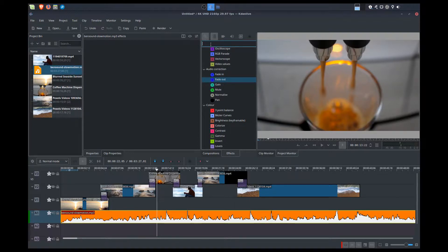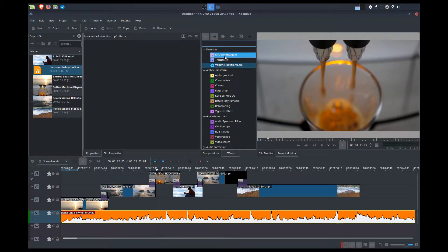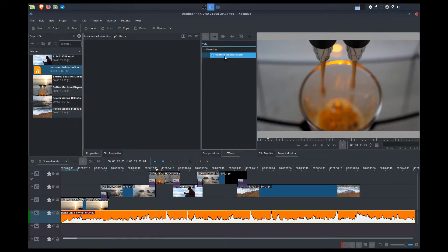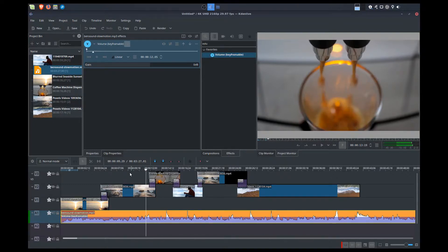You can have a little bit more control over the volume, and the way I like to do that is with an effect called 'volume' — a keyframable volume. Same thing: I go to my effects tab, type in 'volume,' and add it to my audio track. This allows us to set specific areas in our audio where we want to either raise or diminish the volume.